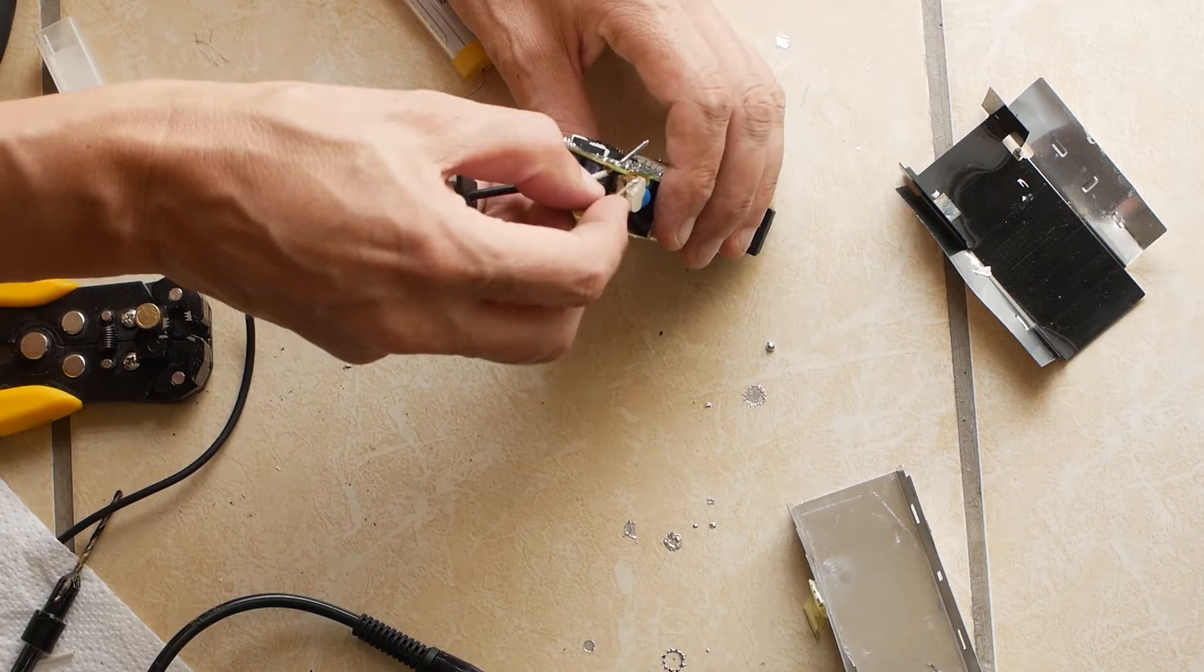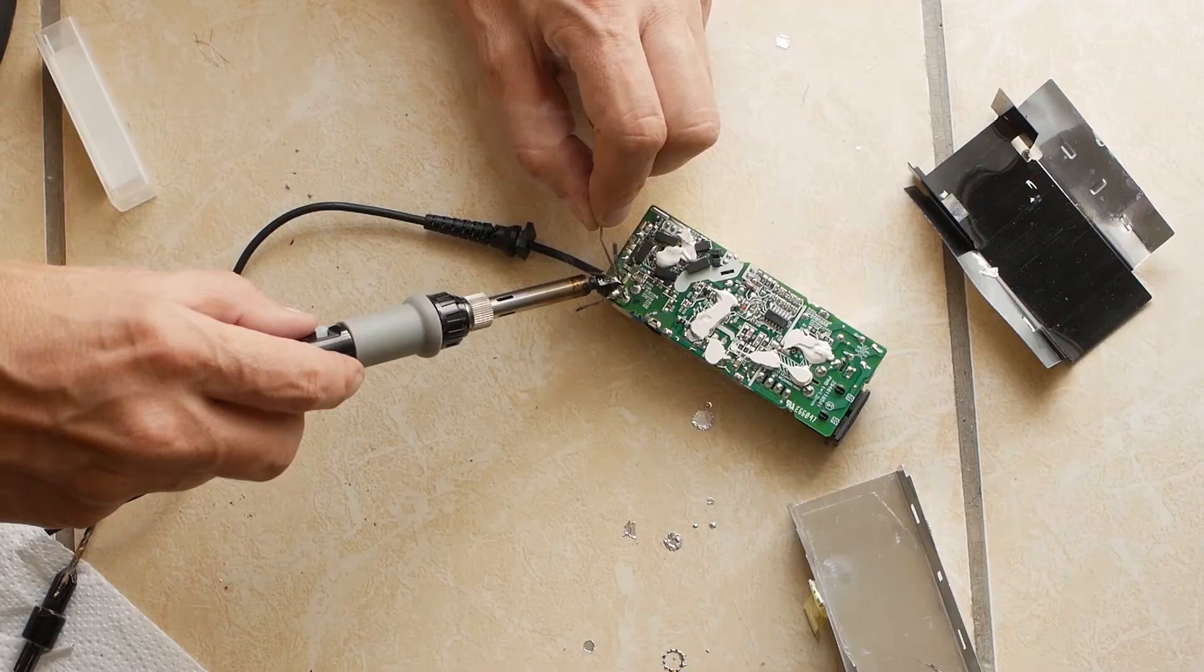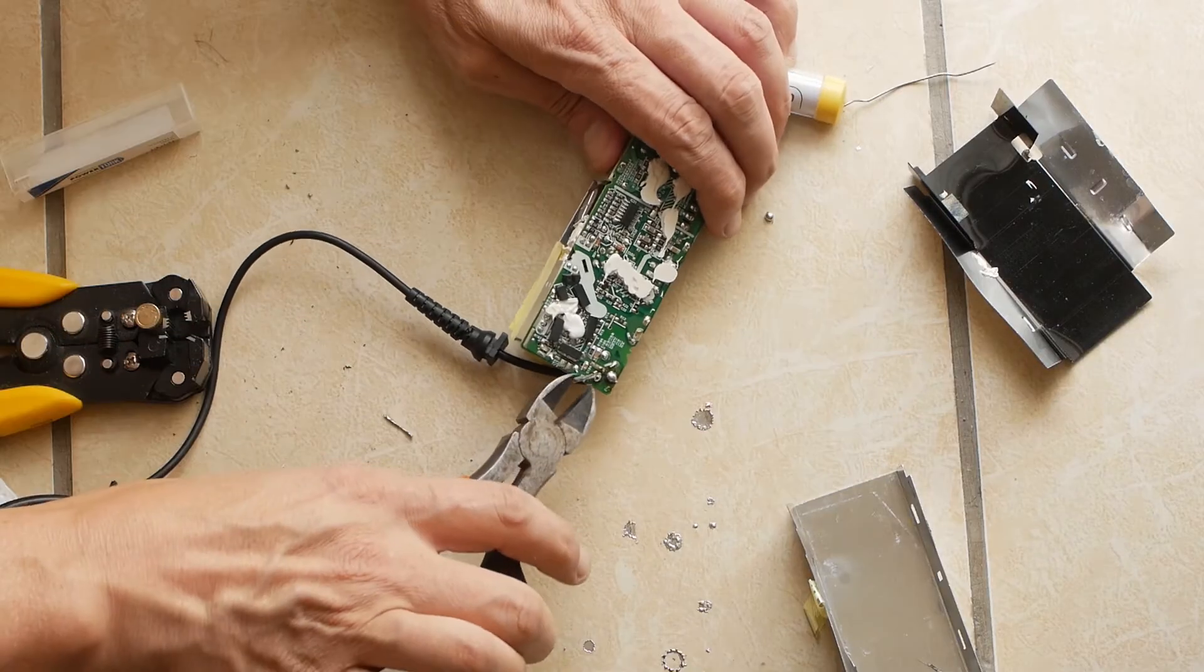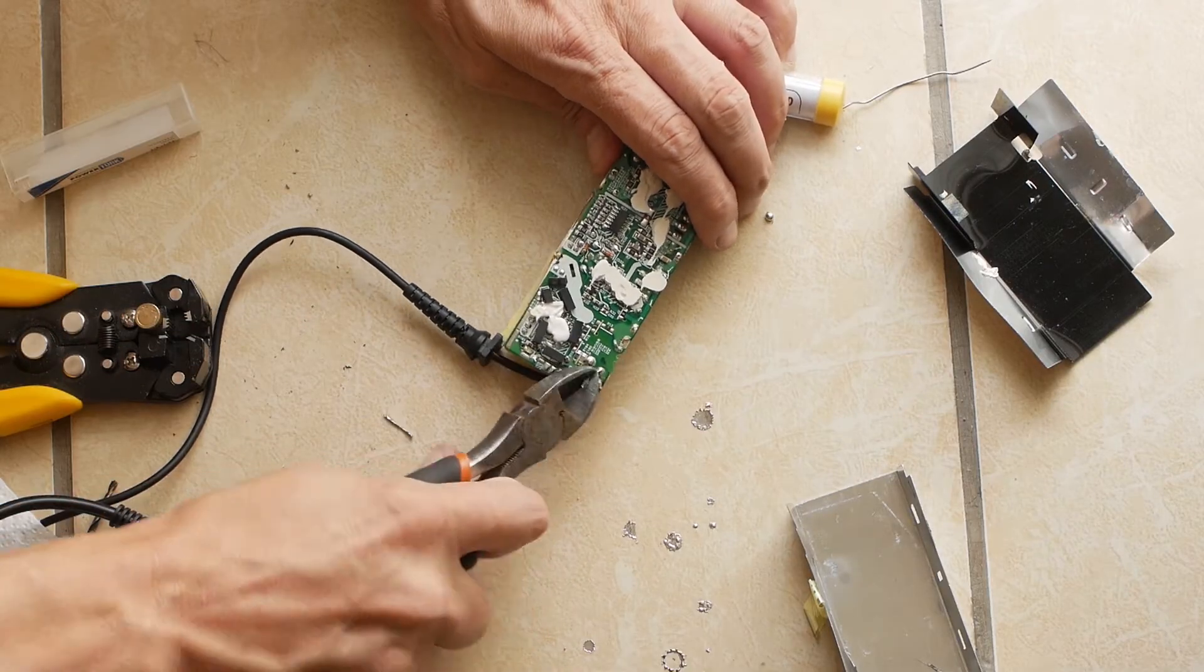Now to solder the cables back to the correct solder points on the circuit board. Clip off any excess wire.